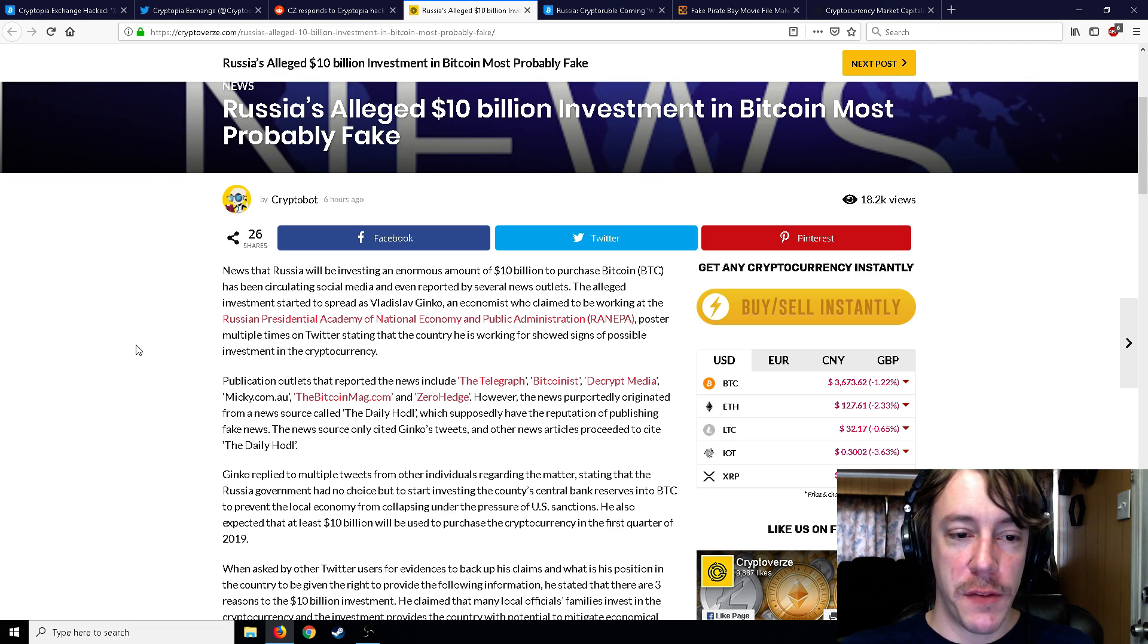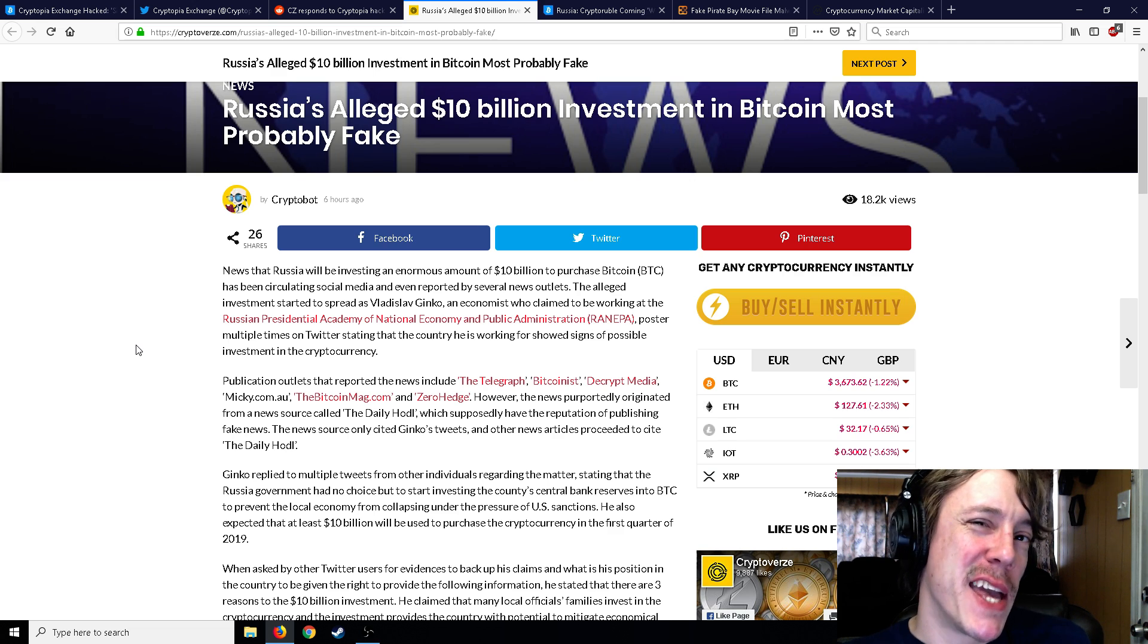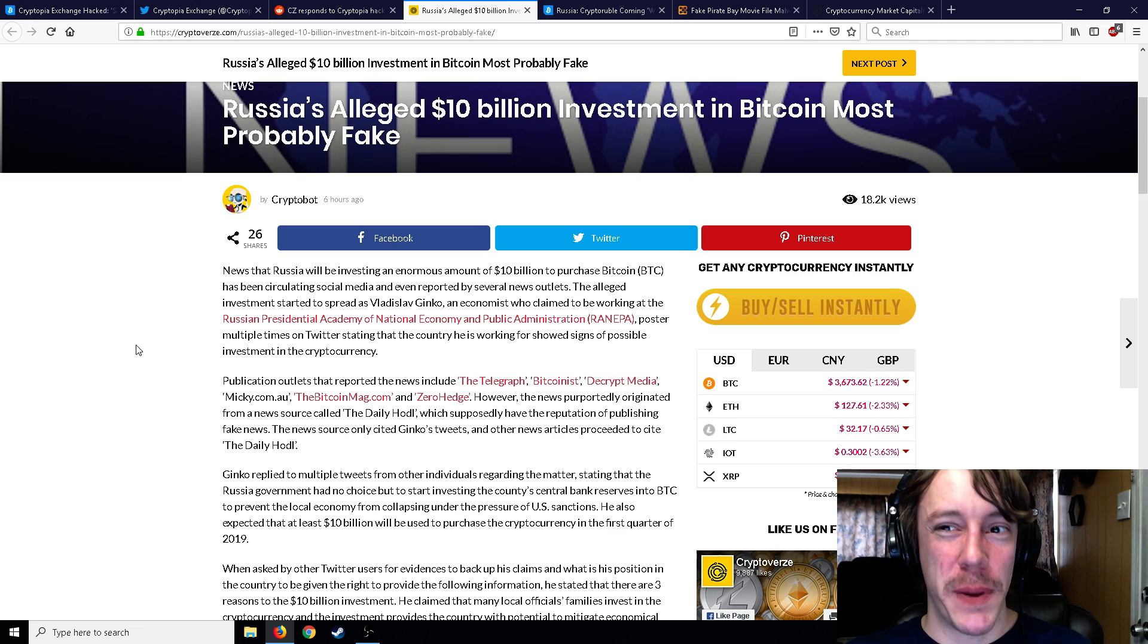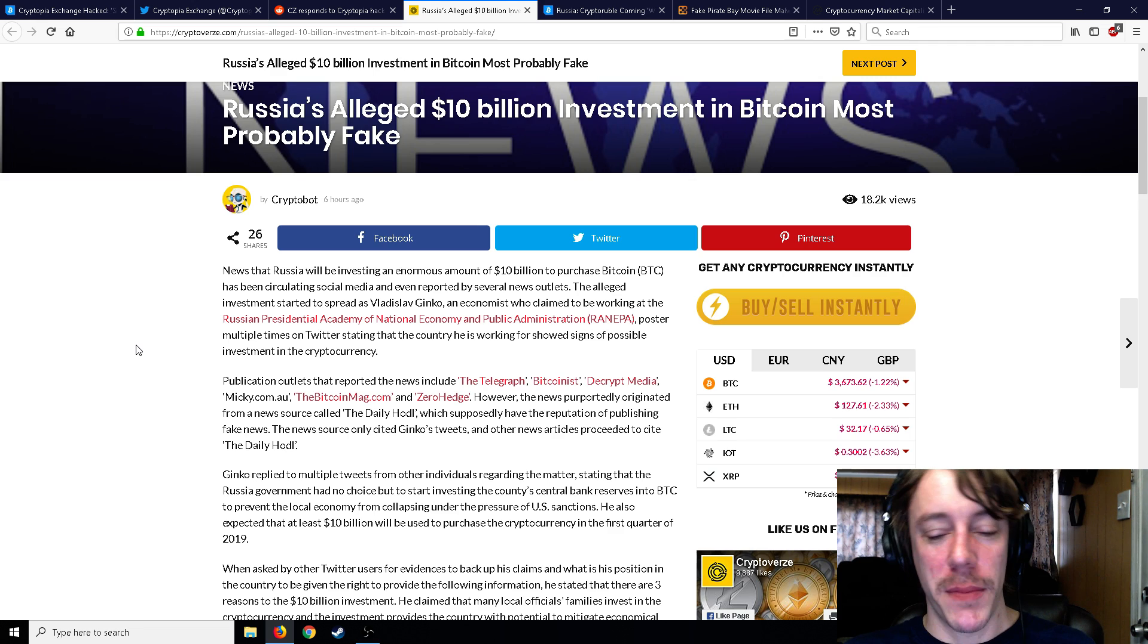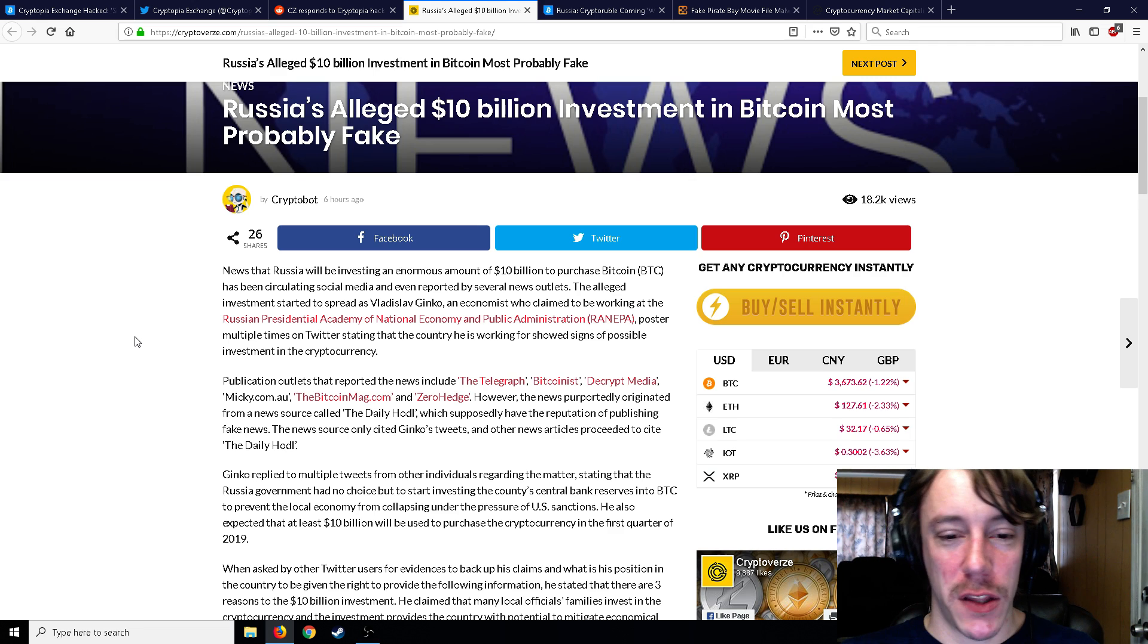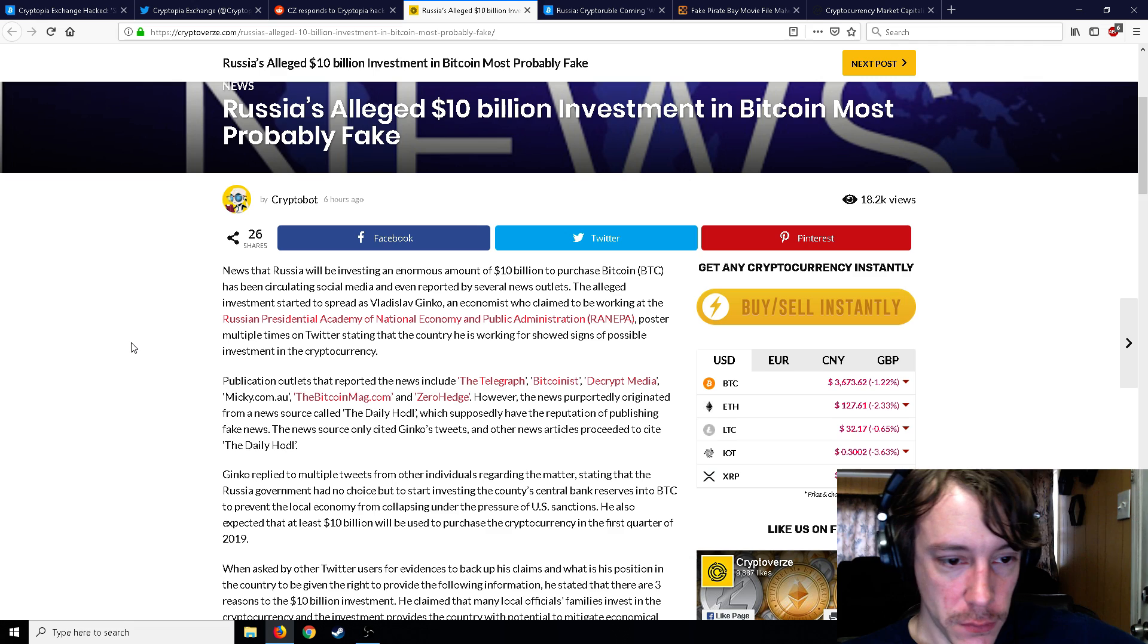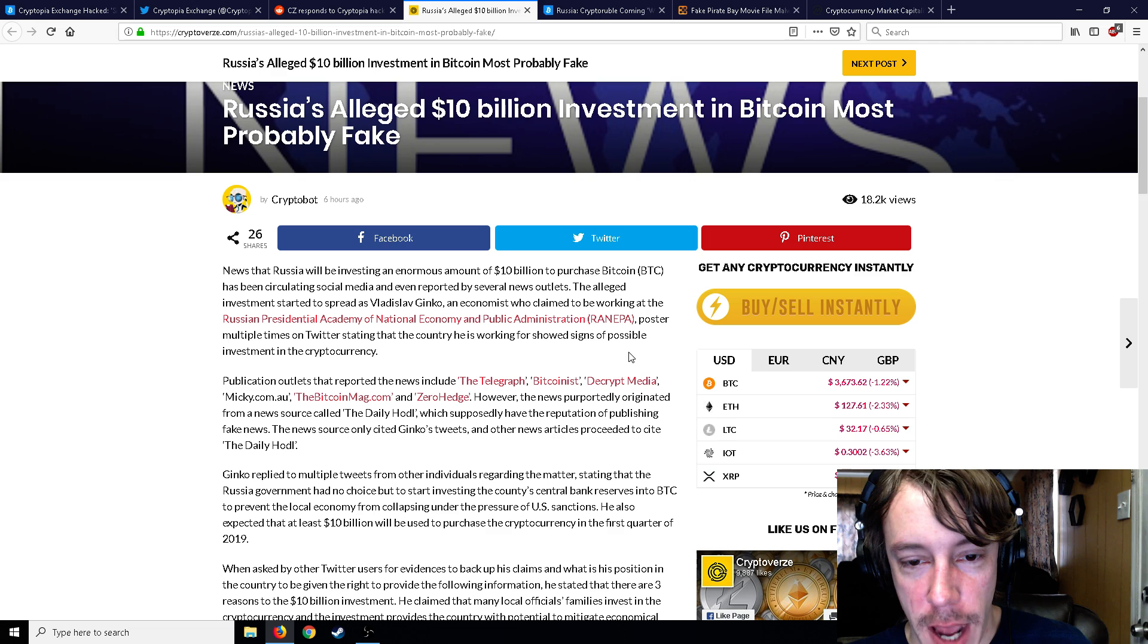So the news that Russia will be investing an enormous amount, 10 billion, to purchase Bitcoin has been circulating, and the alleged—it's probably, probably fake news. And that's kind of why I second-guessed it yesterday. I was like, do you guys even think this is real? What do you guys think about it? And most people commented back fake news, which I kind of agree. But with numerous news articles coming out about it, could be. But 10 billion? That's a lot. That would rocket the price of Bitcoin something fierce.